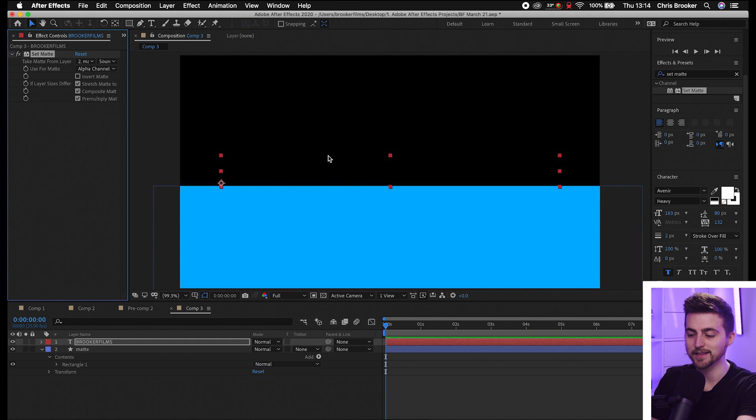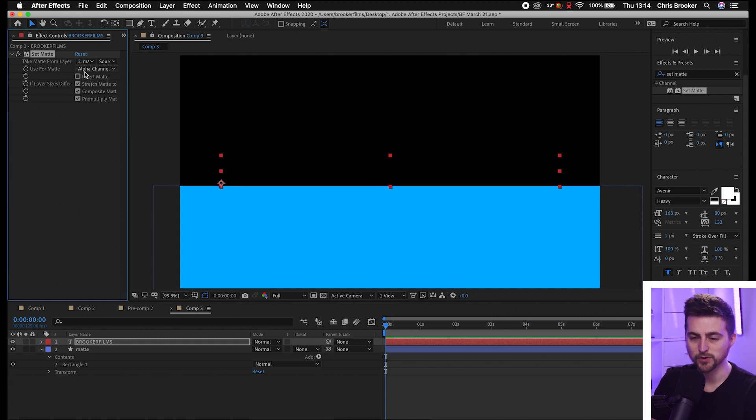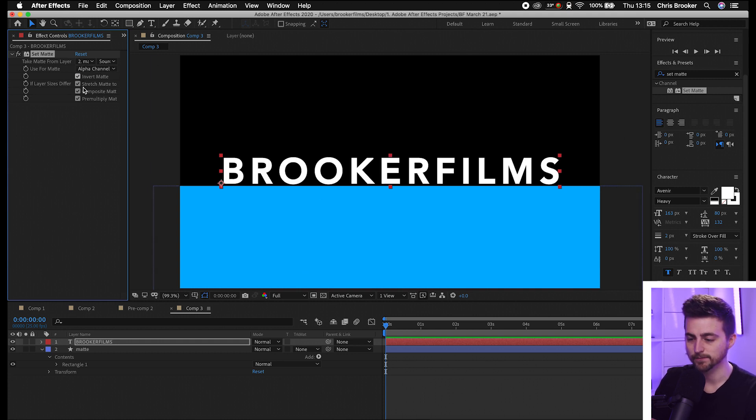Instantly the text will disappear. To correct that, you want to select Invert Matte and the text will come back.